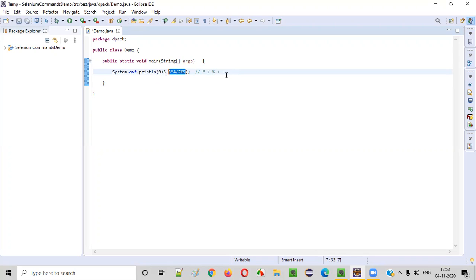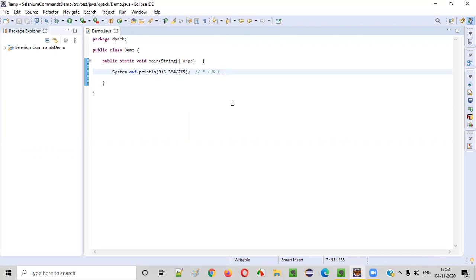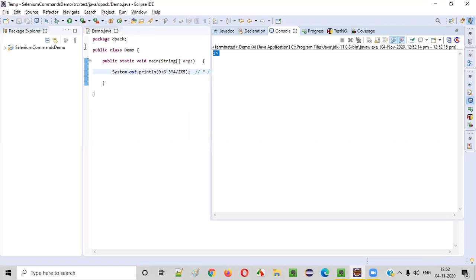So 15 minus 1 is 14. 14 should be the output guys. Let's run this and see whether we are getting the output as 14. You see, we got the result as 14.